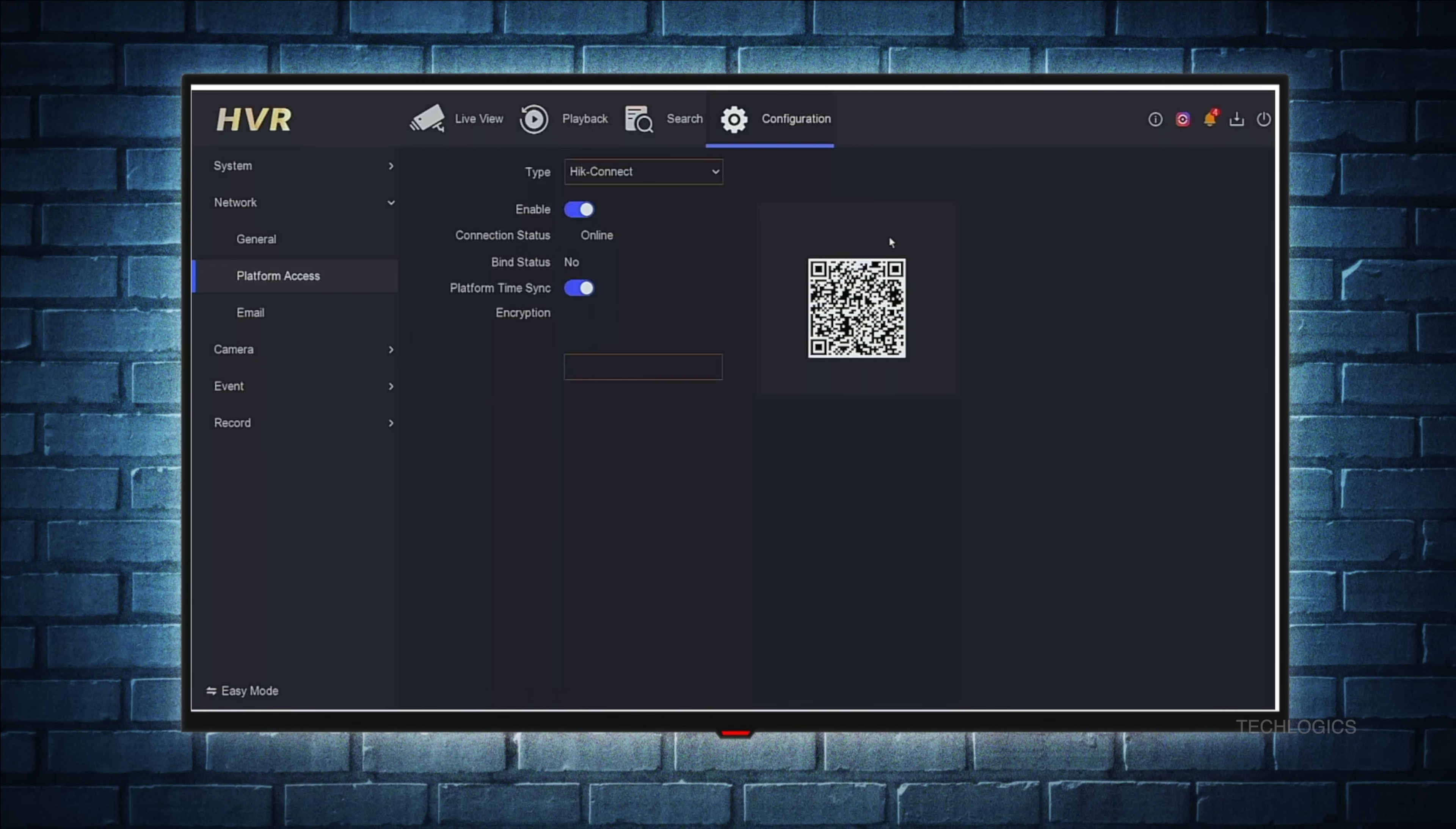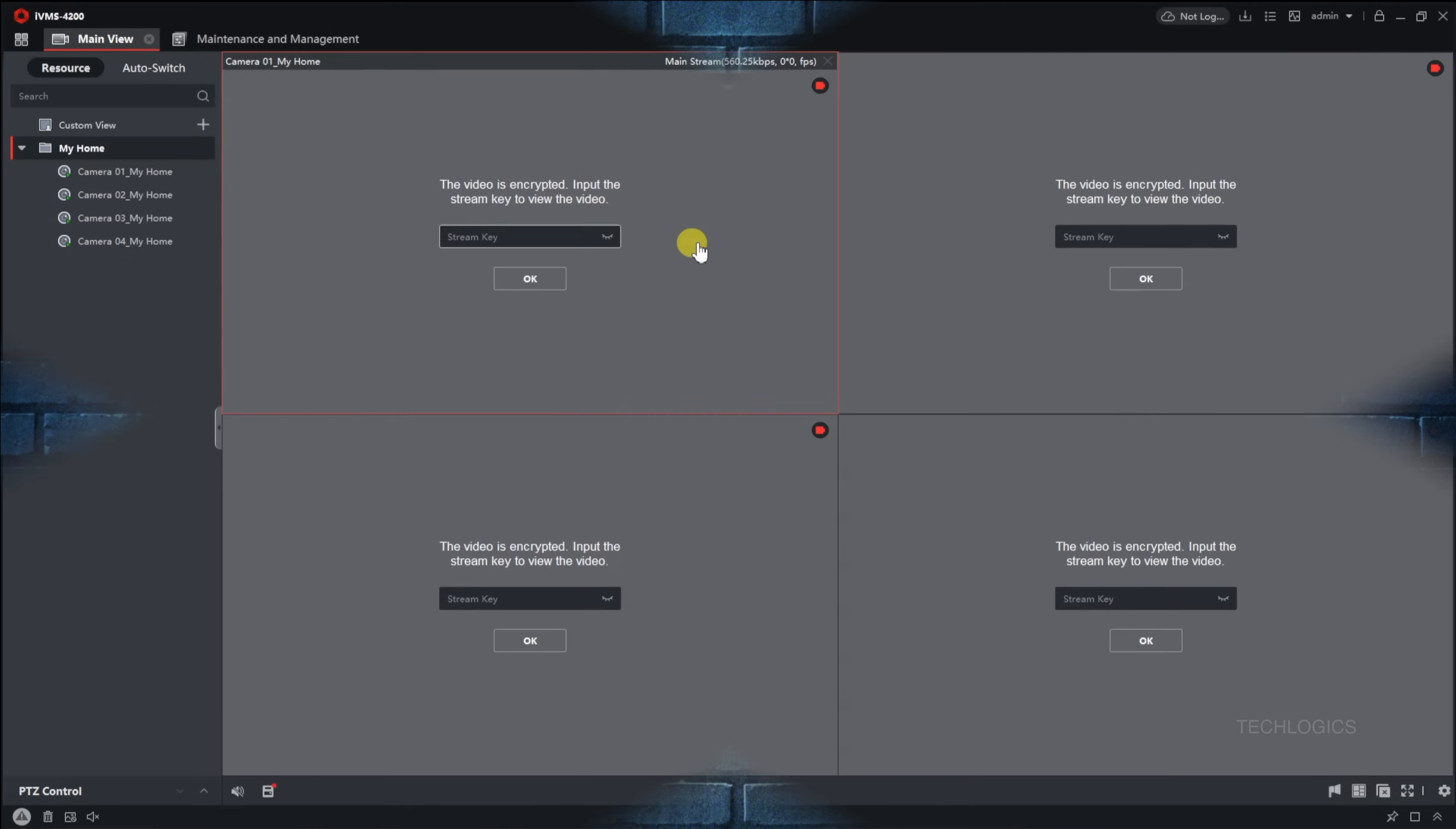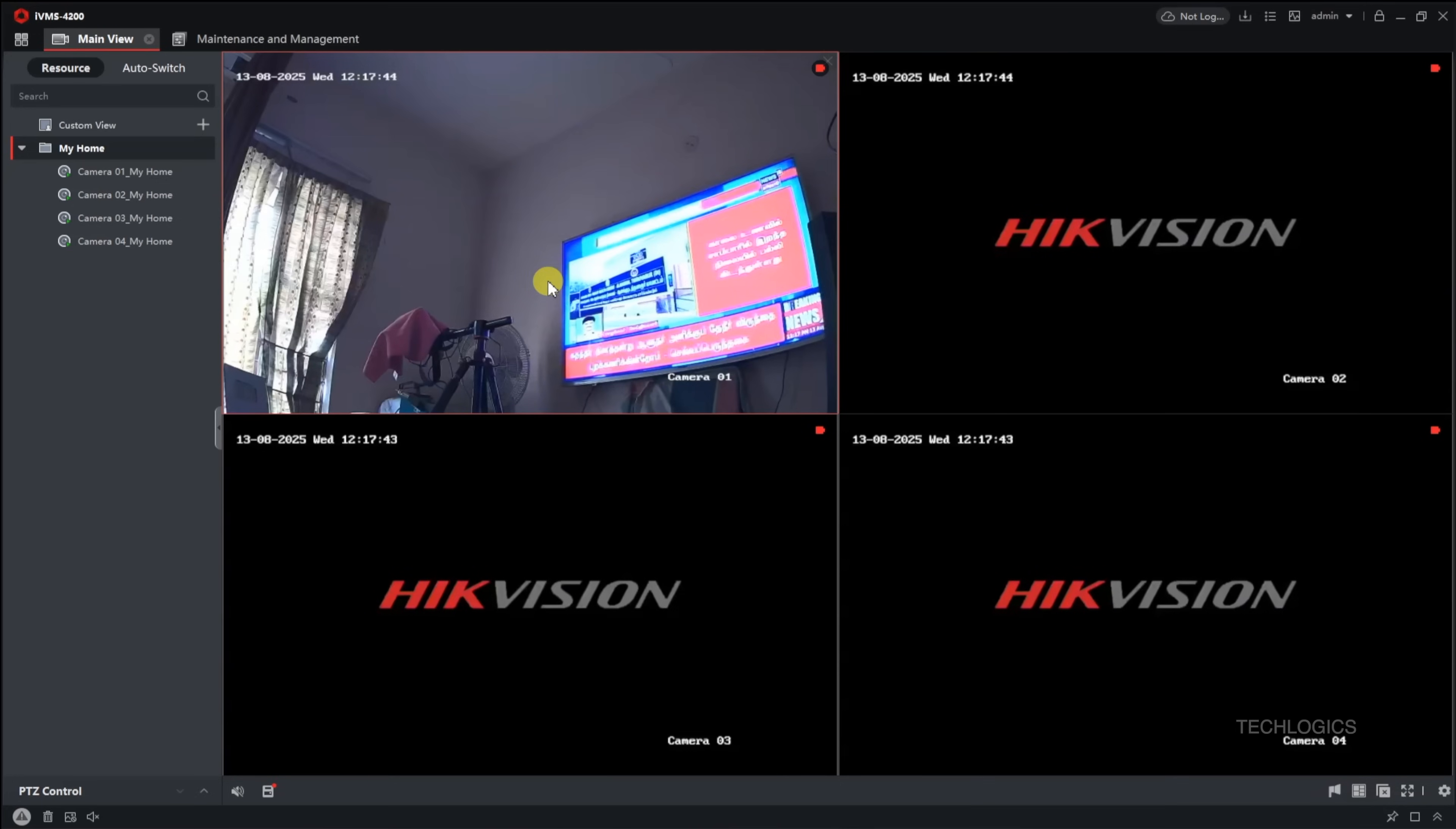Navigate to the Configuration menu, then under the Network tab, select Platform Access. There, you will see the device verification code. Enter this code into IVMS 4200 to authorize access and unlock live streaming and other features.